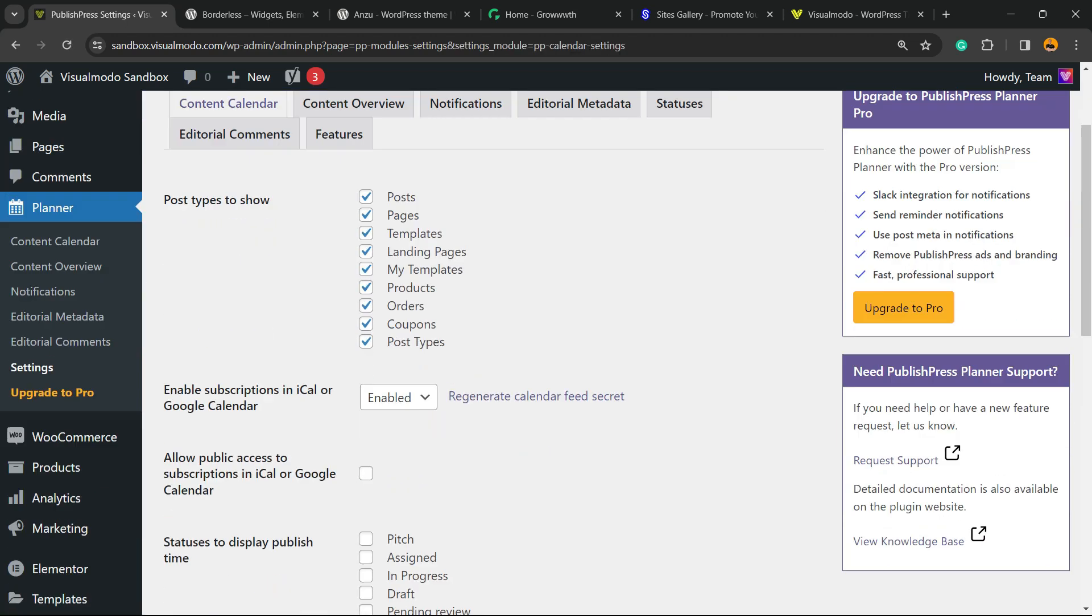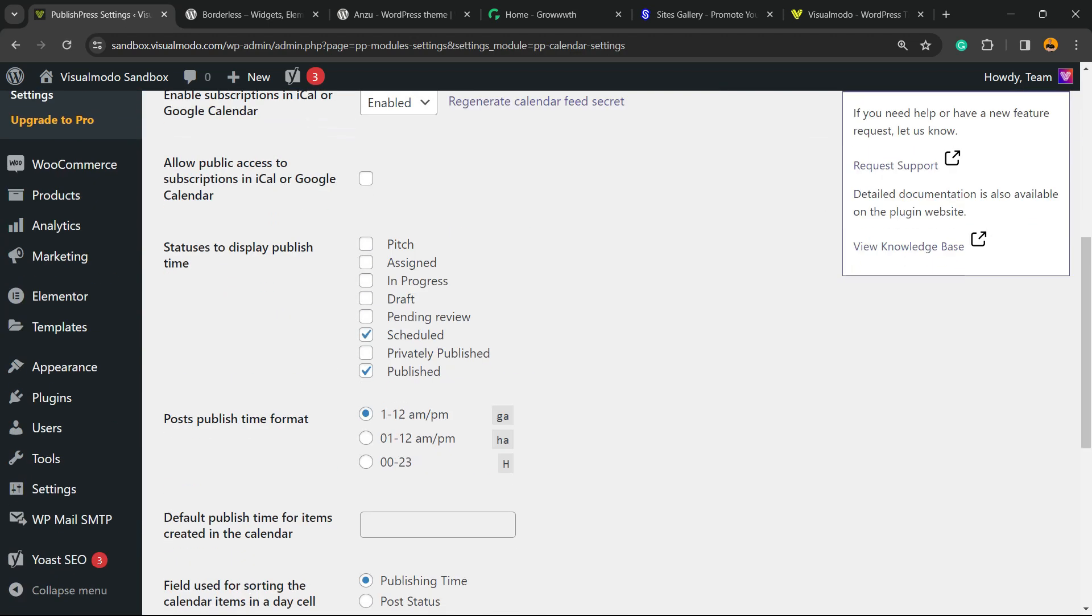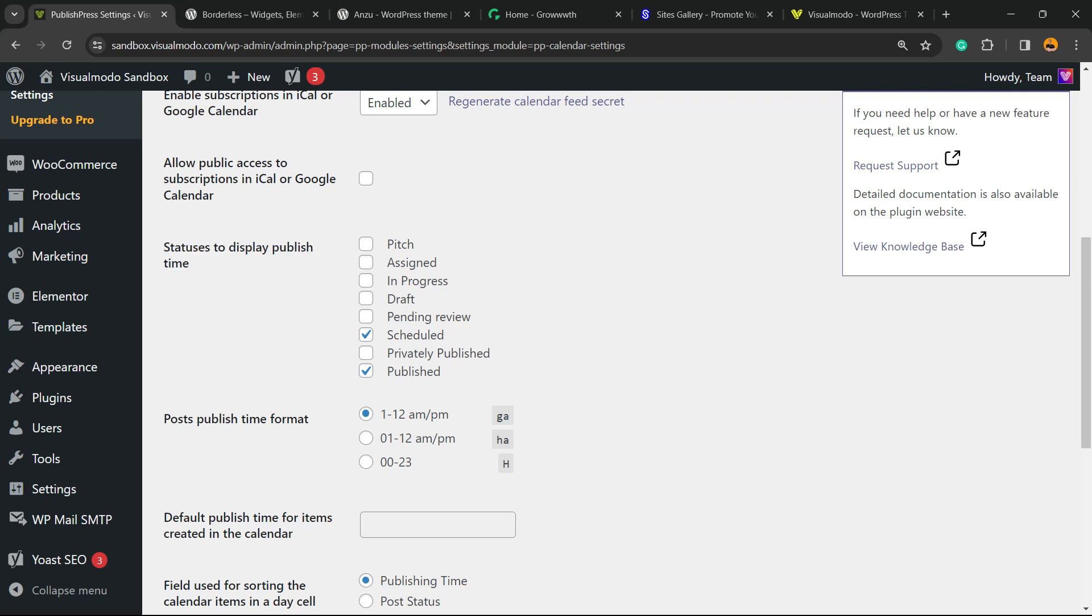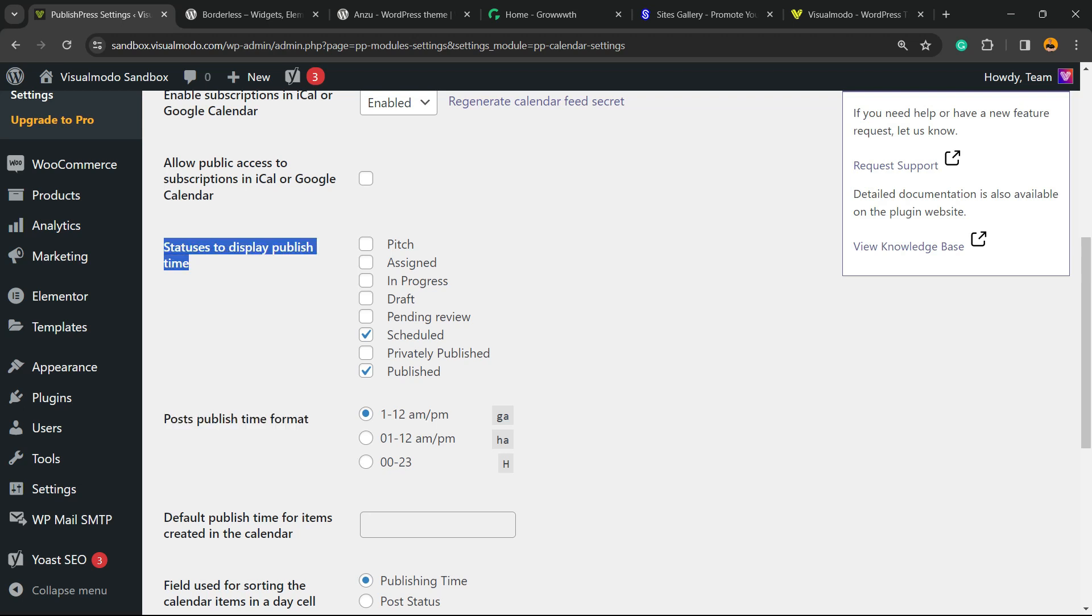We're gonna scroll down just a little bit. Right here into Display Publish Time, we're gonna select the options that we have to be automatically scheduled. It can be draft, can be schedule, can be published - it's up to you. I recommend that you select draft, schedule, and publish - these three options.